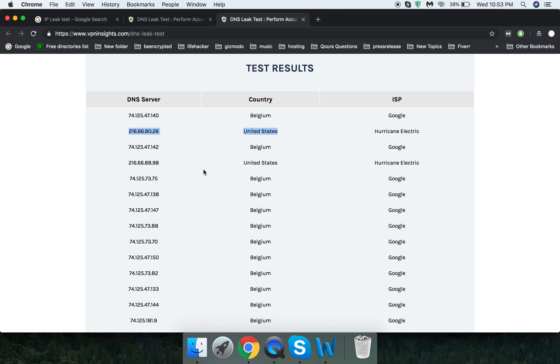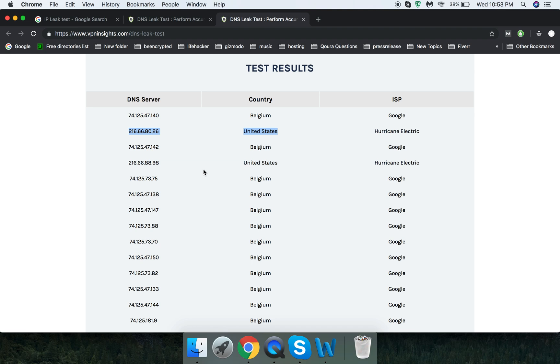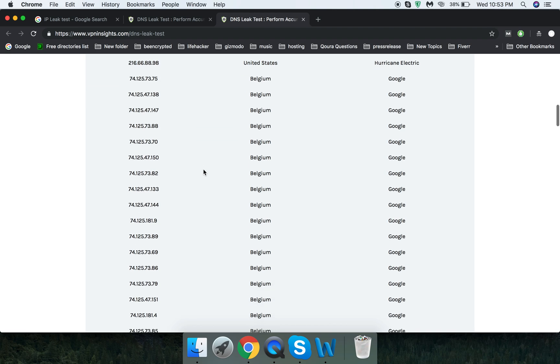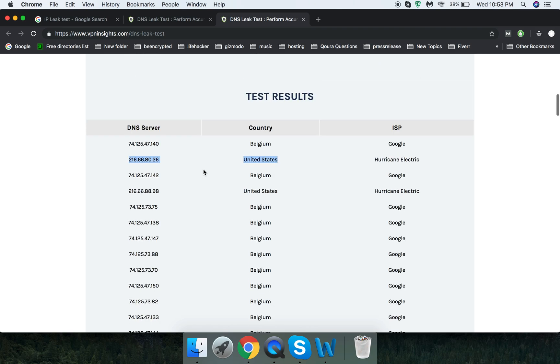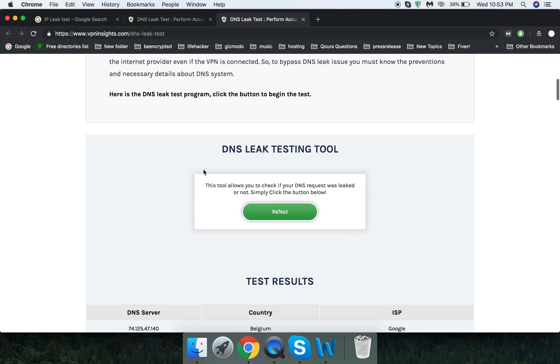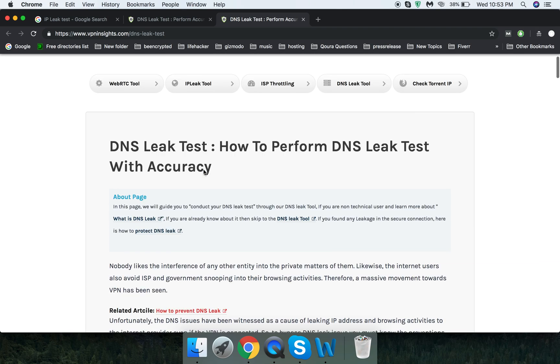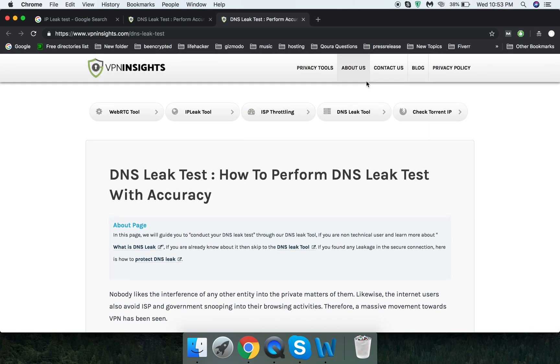As you can see, there are lots of requests been recorded and there are lots of different ISPs and different locations recorded as well. That means it's leaking the DNS a huge amount of times. So I wouldn't recommend you to use this one because it's leaking the IP. Hope you get the point and hope you liked the video. Thanks for watching.